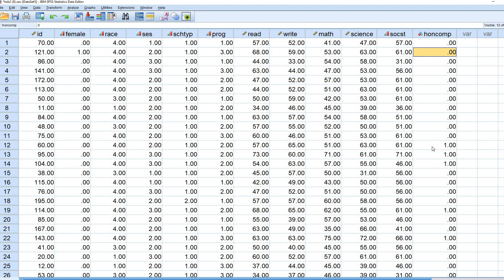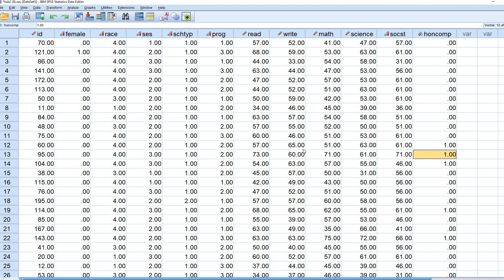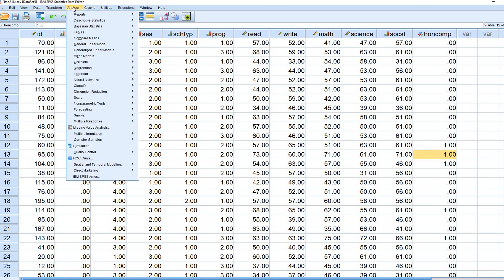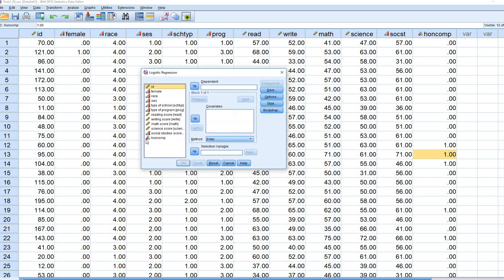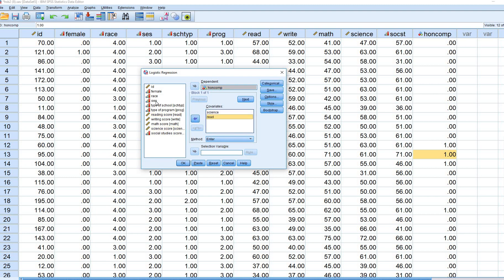Now in our data set we have our new variable that's called honors comp. It's coded 0 and 1. Basically 0 is going to reflect essentially those individuals who scored low or lower on write, whereas 1 is reflecting those individuals who scored higher on the write variable. To run the analysis, the basic logistic regression that's on that particular web page, we're just going to go to Regression, Binary Logistic. We're going to move our honors comp variable over to the dependent box. We're going to move the science score to covariates and we're going to move the reading score to covariates as well.